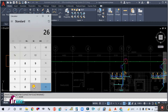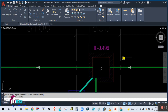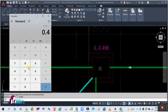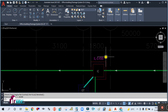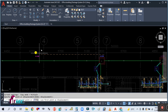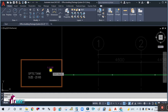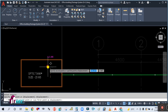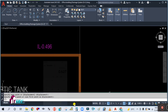The distance is 26.2 meters. Using a slope ratio of 1 to 200, divide by 200: 26.2 ÷ 200 = 0.131 meter. Add this to 0.496: 0.131 + 0.496 = 0.627. So the invert level for the septic tank will be 0.627 meter. Place the annotation and write IL-0.627 for the septic tank.